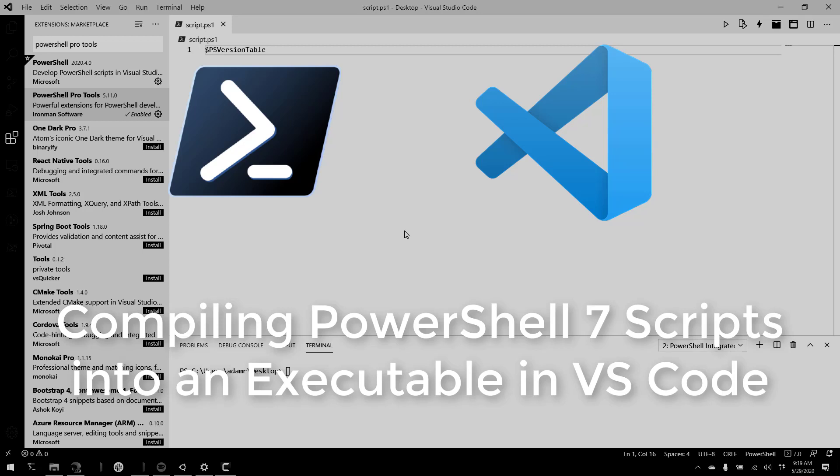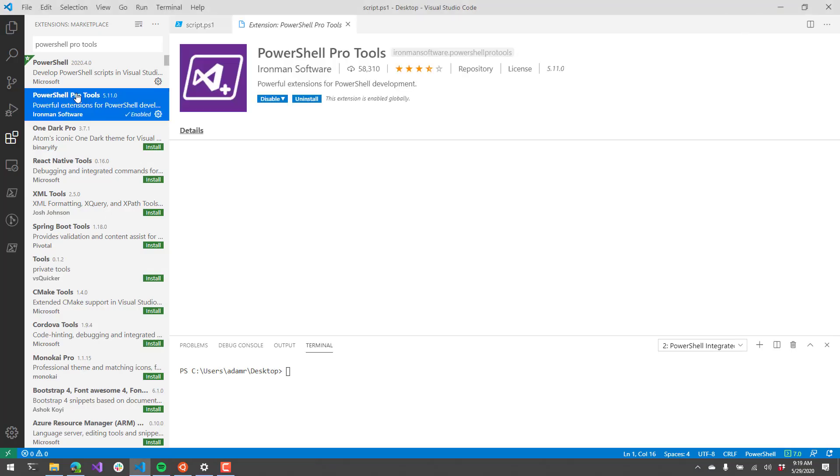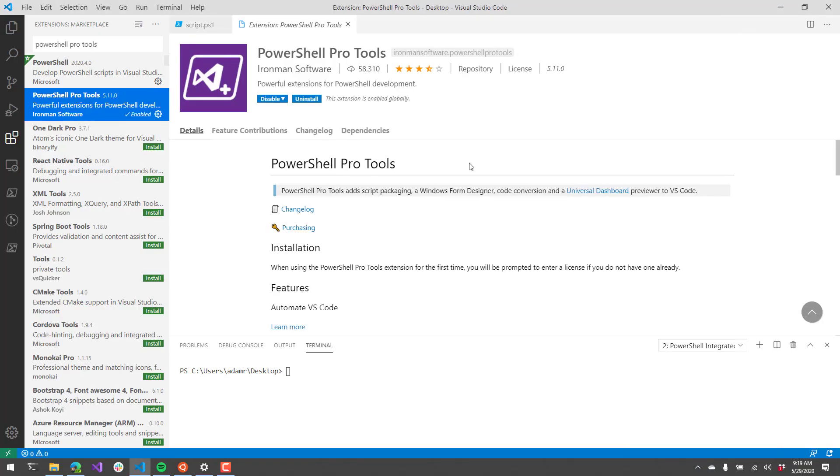In this video, I'm going to show you how to compile a PowerShell script into an executable in Visual Studio Code. What I'm using is PowerShell Pro Tools, the Visual Studio Code extension.